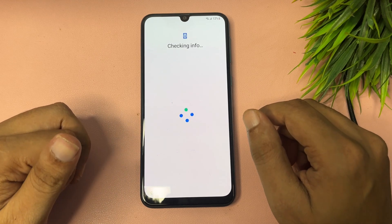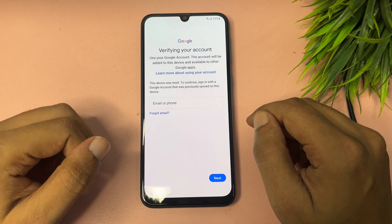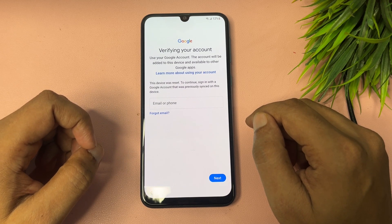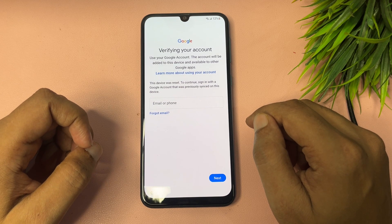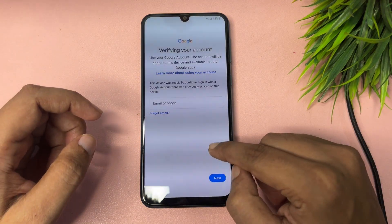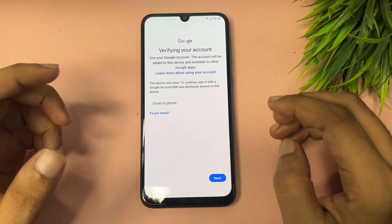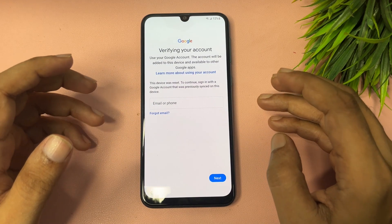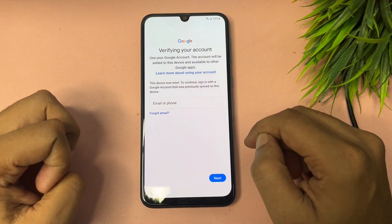You can see here a Google account verification screen. If you have your Gmail ID and password and you remember them, you can enter your Gmail ID and password and proceed to the next option. However, you are not getting any skip option on this page. If you don't have or don't remember your Gmail ID and password, I will show you how to get a skip option on this page.